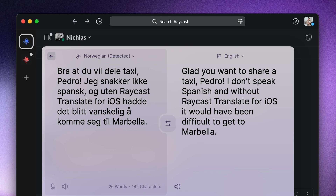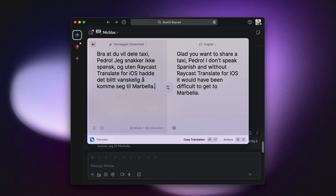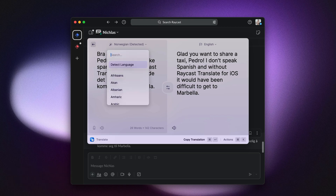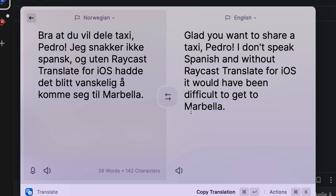Note that by default, automatic language detection is on and it worked for Norwegian. If you ever have to change it, you can press Command Shift P. Let's change it to Norwegian right now and swap our sources so I can type a response to Nicholas. The shortcut for that is Command S.